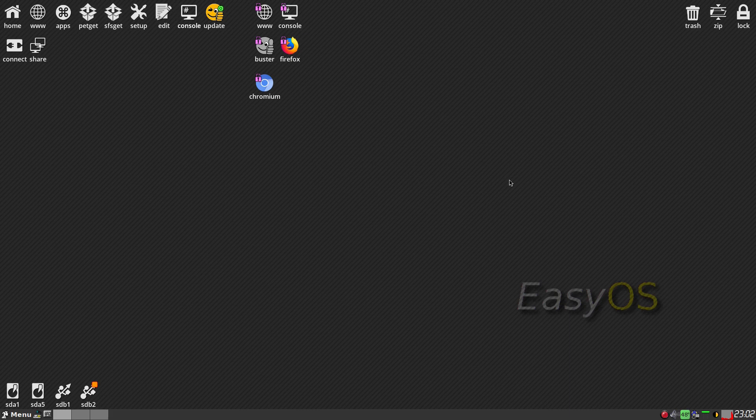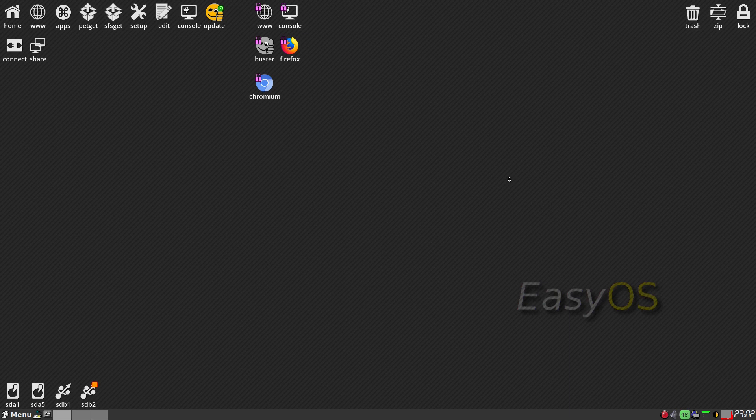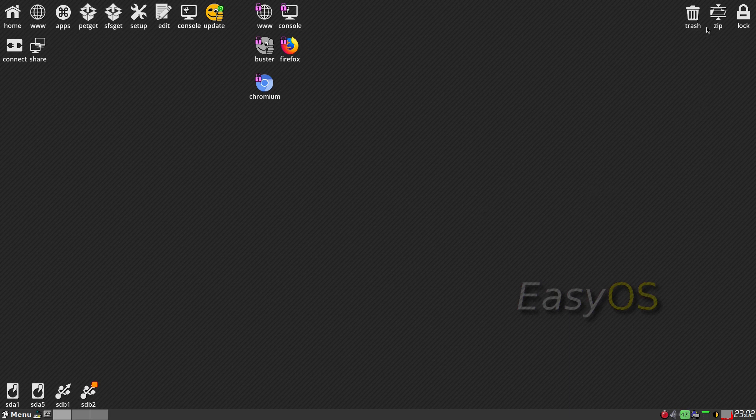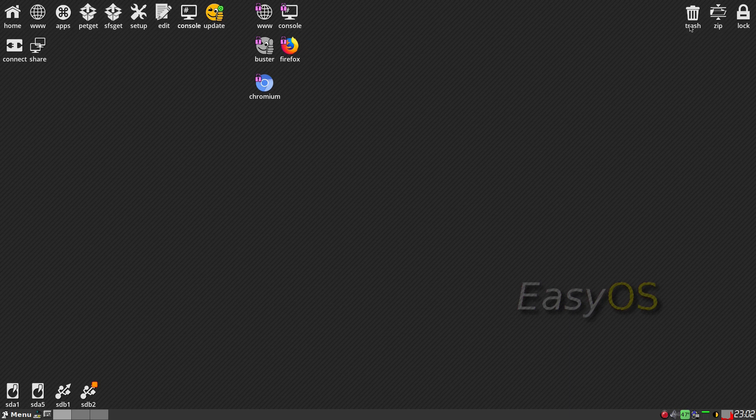That's one of the things you would like about this. Before I go any further, the next one I'll show you on EasyOS I will change the backgrounds. This is quite a boring one, isn't it? At the top right hand side we have lock screen, zip, so zip your files, and trash.